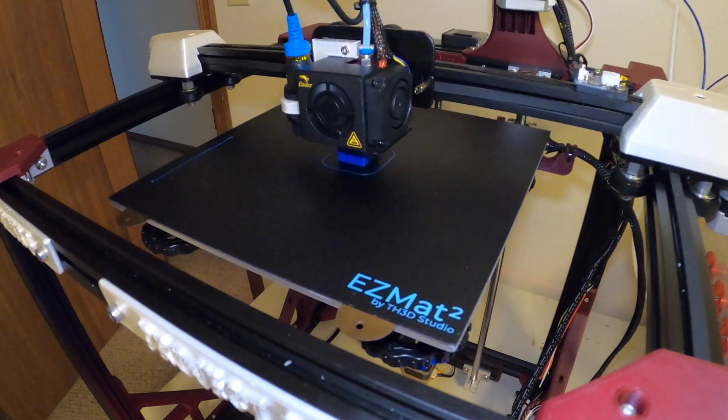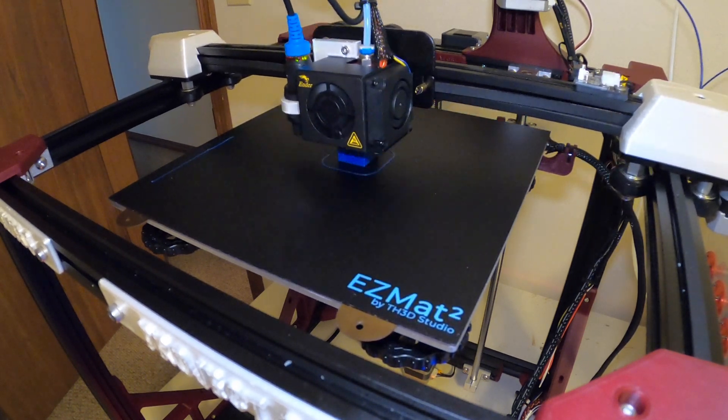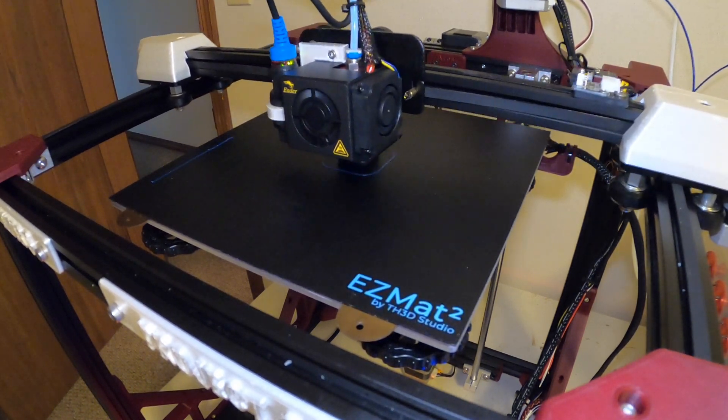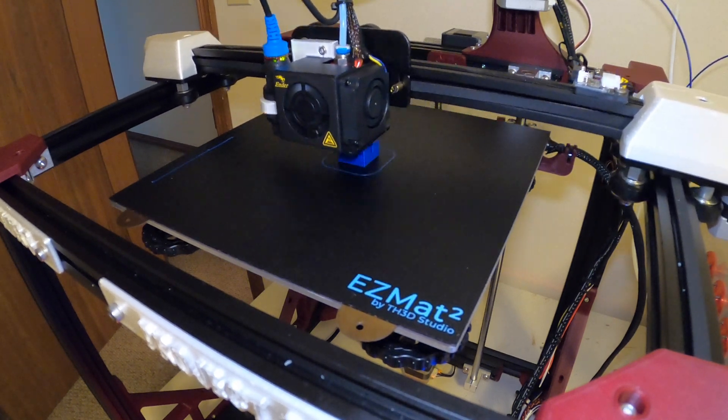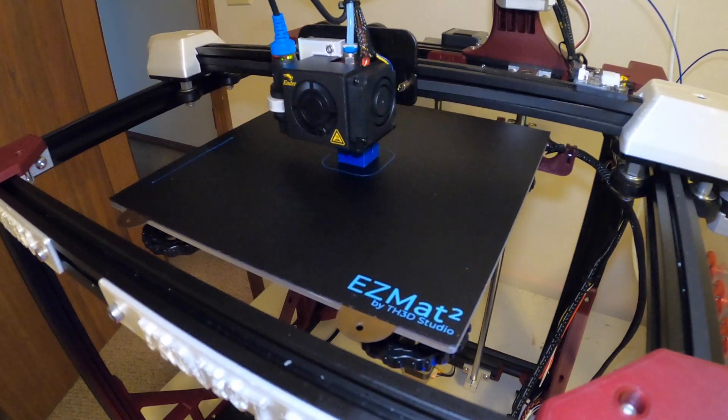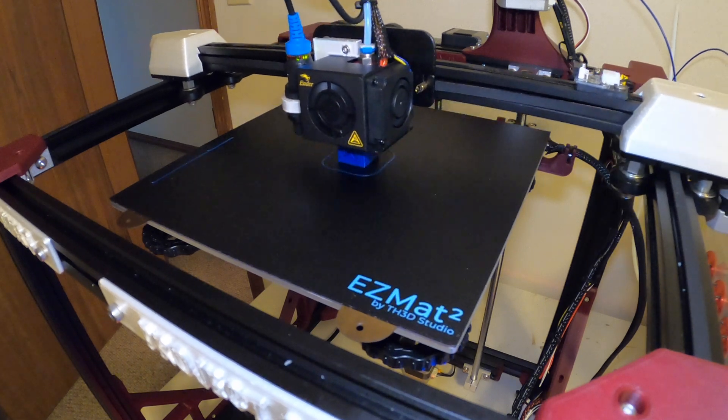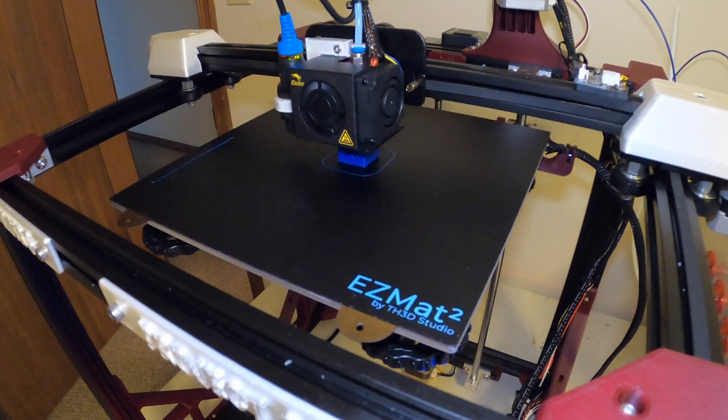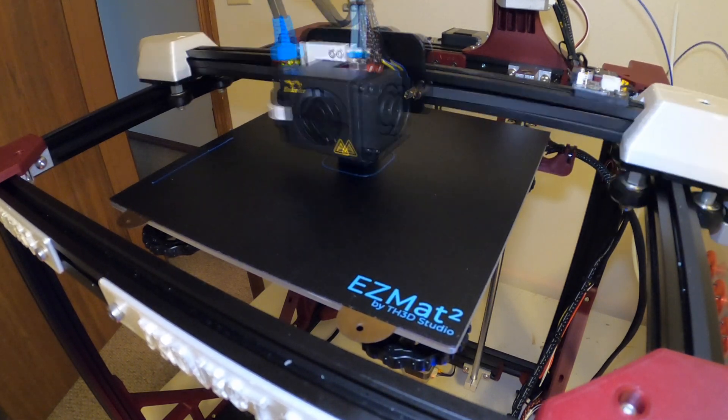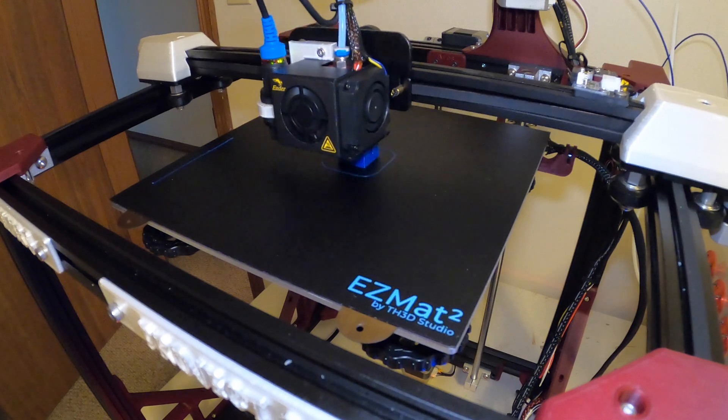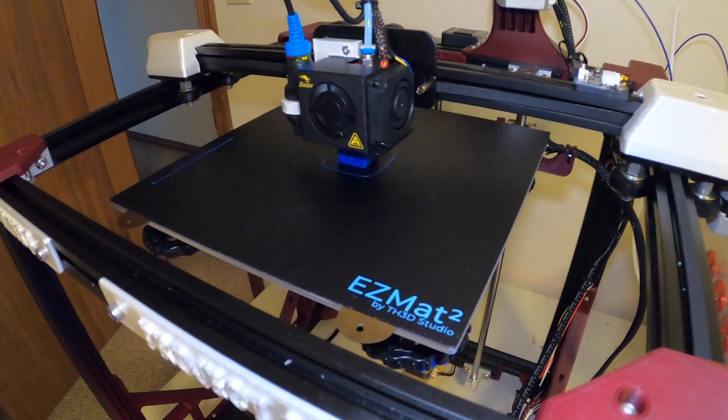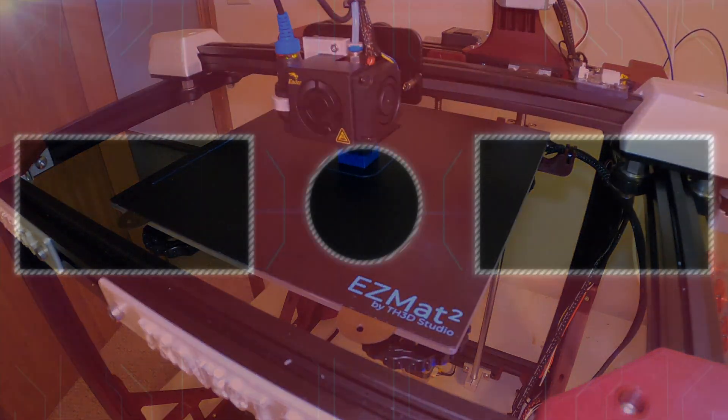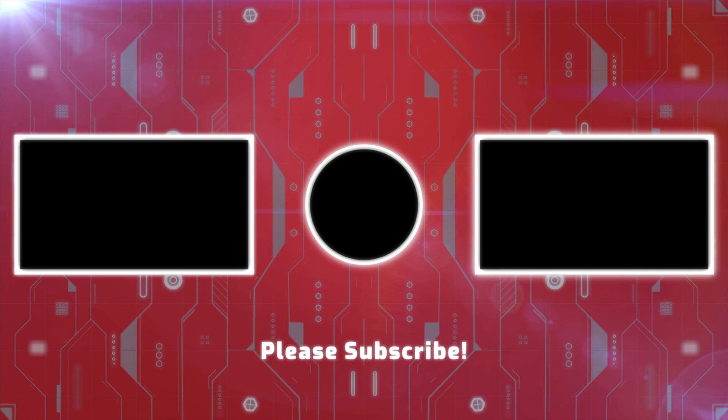As you can see there, it's printing out great. This is Autobot Blue by Paramount 3D, just doing a 20mm by 20mm cube, but everything's working great. OctoPrint's performing awesome. If you have any questions, feel free to comment down below. Don't forget to subscribe and hit that thumbs up button. Thank you for watching. Have a great day guys.